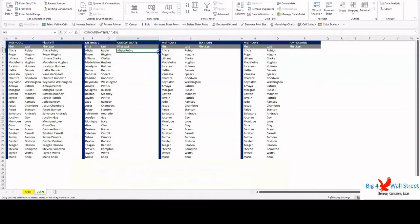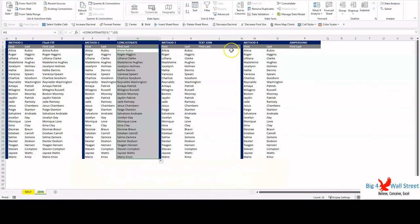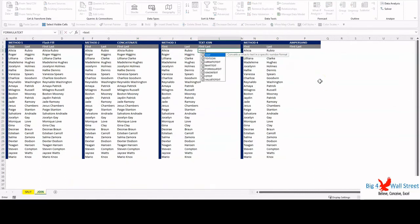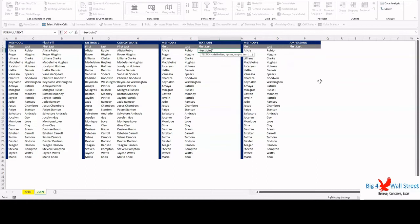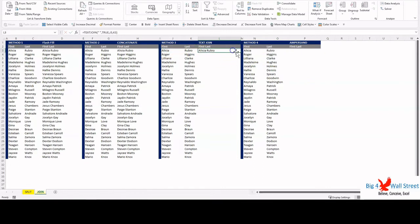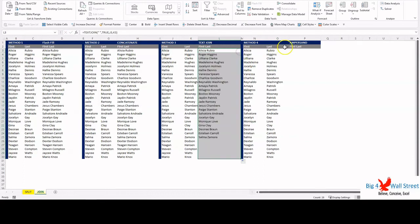Another way to do this is to use the TEXTJOIN function. For the delimiter, use a space between square brackets, then write true, and then select cells J3 and then K3. Press enter. Copy down the formula with the usual method to fill the entire column.